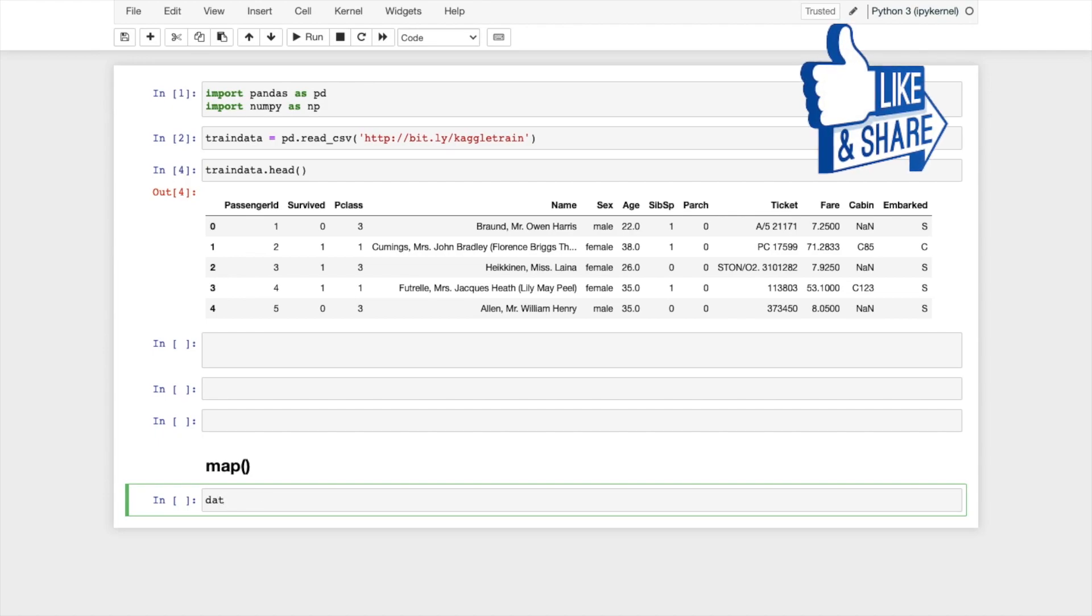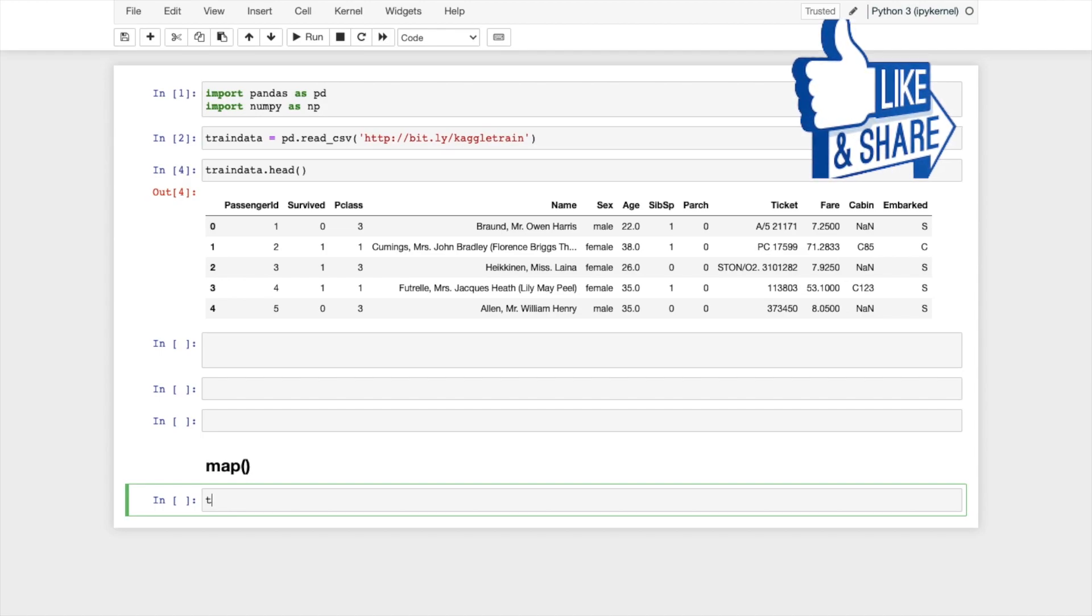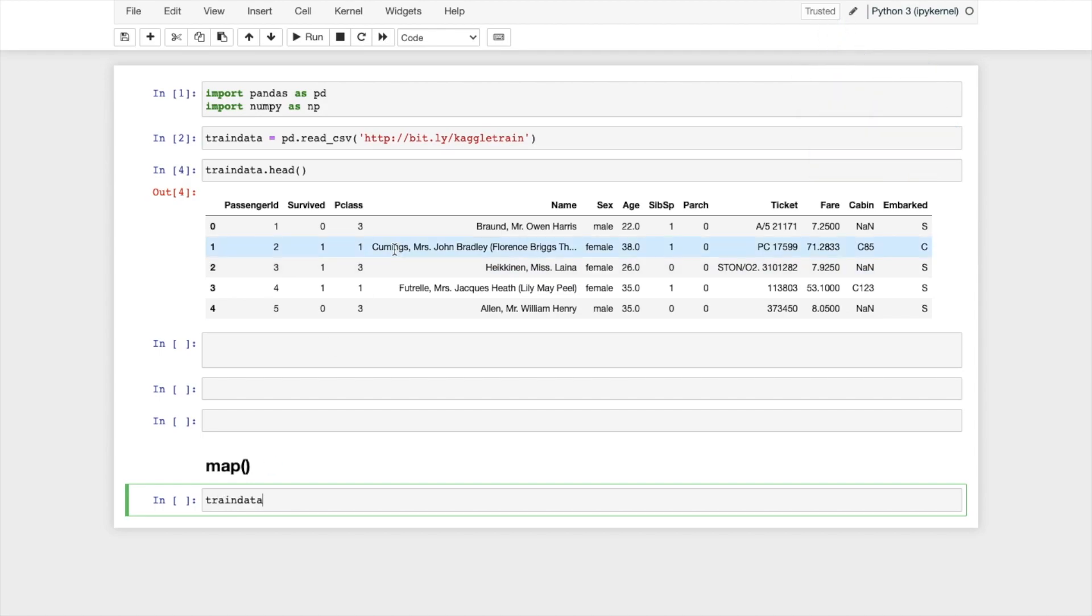So what I will do: train_data, because this data set is part of this train_data, dot what is the column name here, sex, dot and I will use map function.